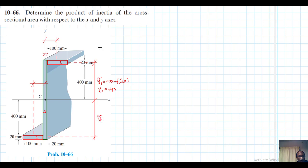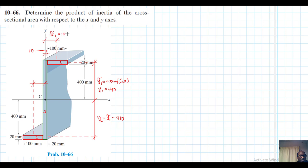Y-centroid two is equal to y-centroid one, which is also 410. The x-centroid for part one is half of 20, which is 10, plus half of 100, giving us 60.